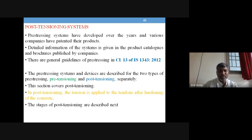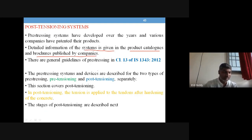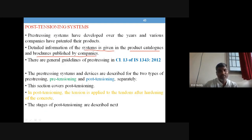Detailed information of the post-tensioning system is given in the product catalogs and brochures published by companies like the Freyssinet system, Magnel-Blaton system, and similar. Each and every product has its own catalog and brochure. There are general guidelines of pre-stressing in clause 13 of IS 1343:2012.